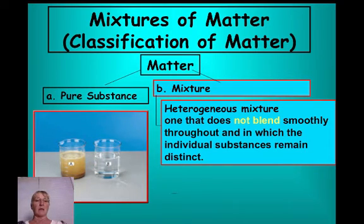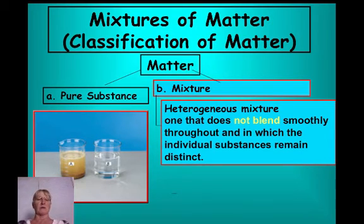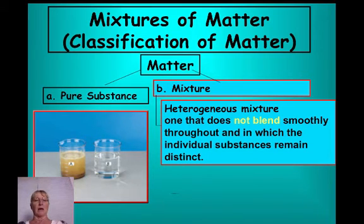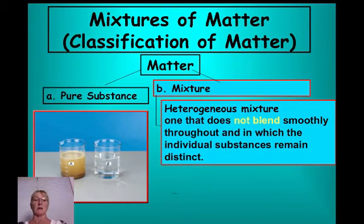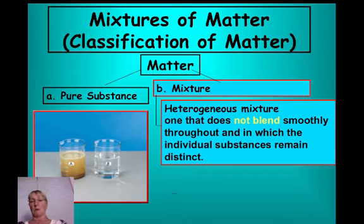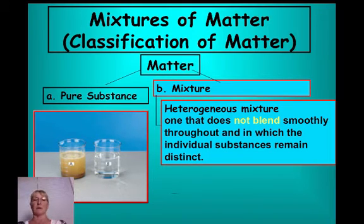In beaker A, there's a mixture of probably dirt or clay that has been mixed and stirred and allowed to separate over time. You can see a distinct layer of solid material on the bottom that was too heavy to stay in suspension and settled out. Beaker B, by contrast, looks homogeneous throughout — it could be pure water or a clear solution like salt or sugar water.